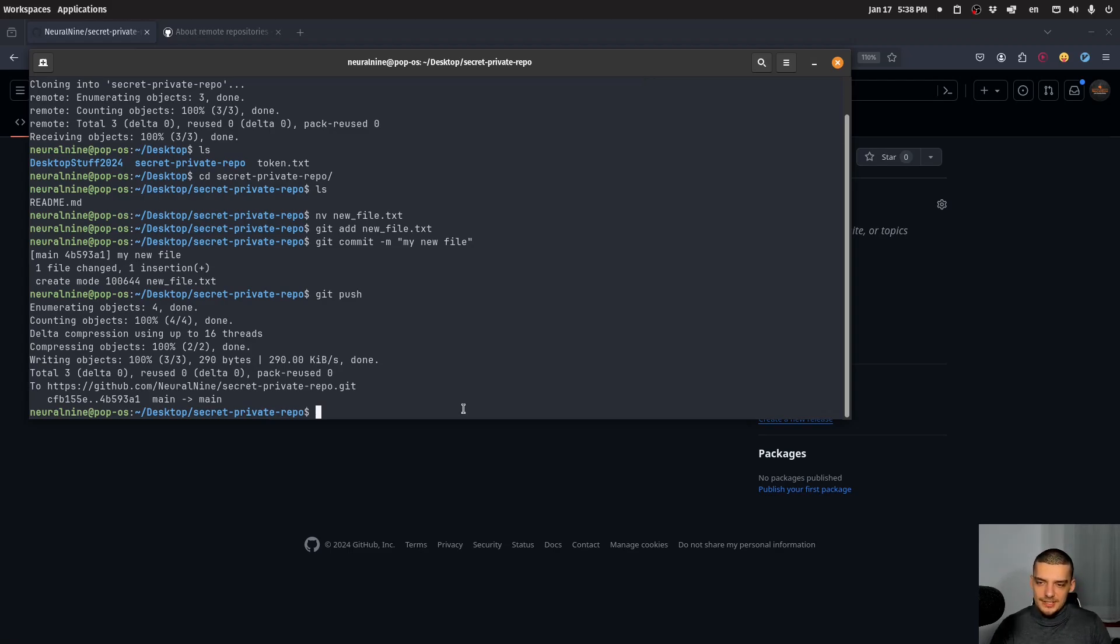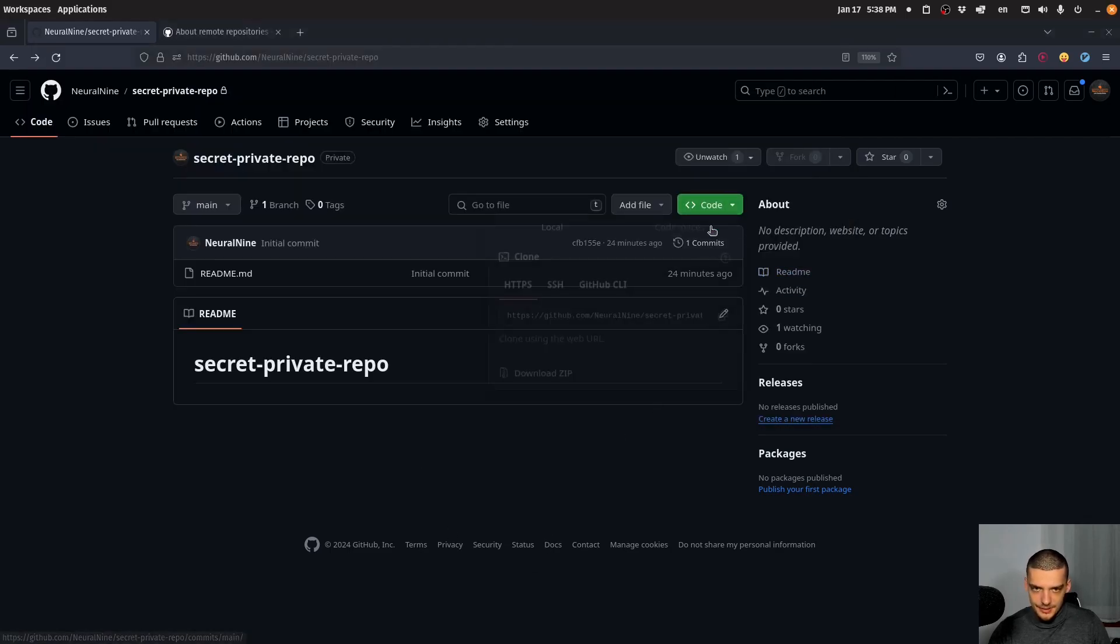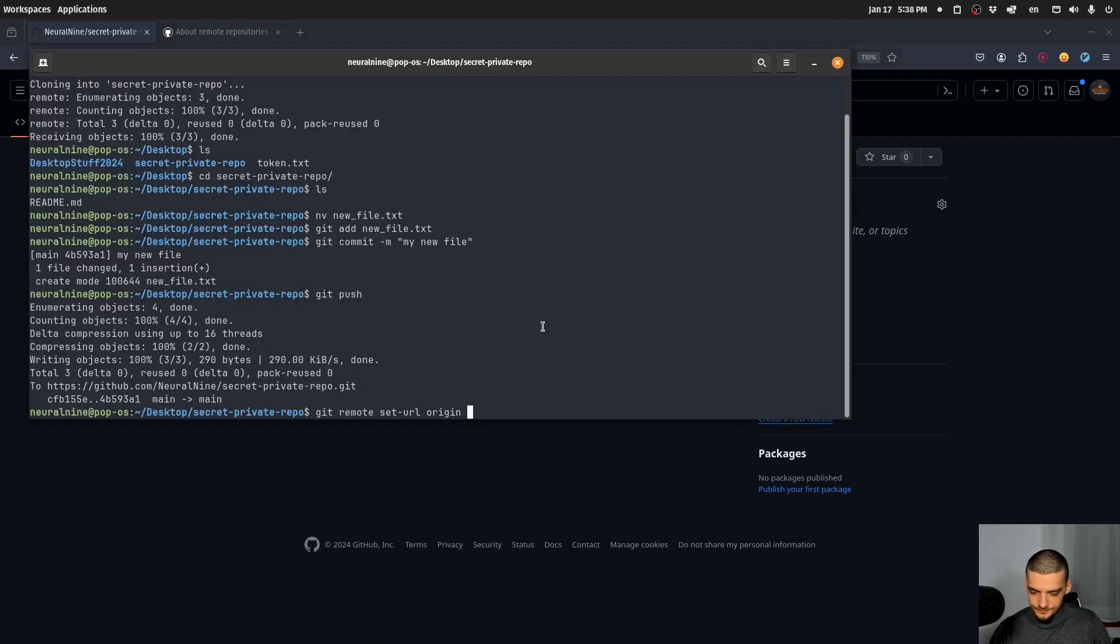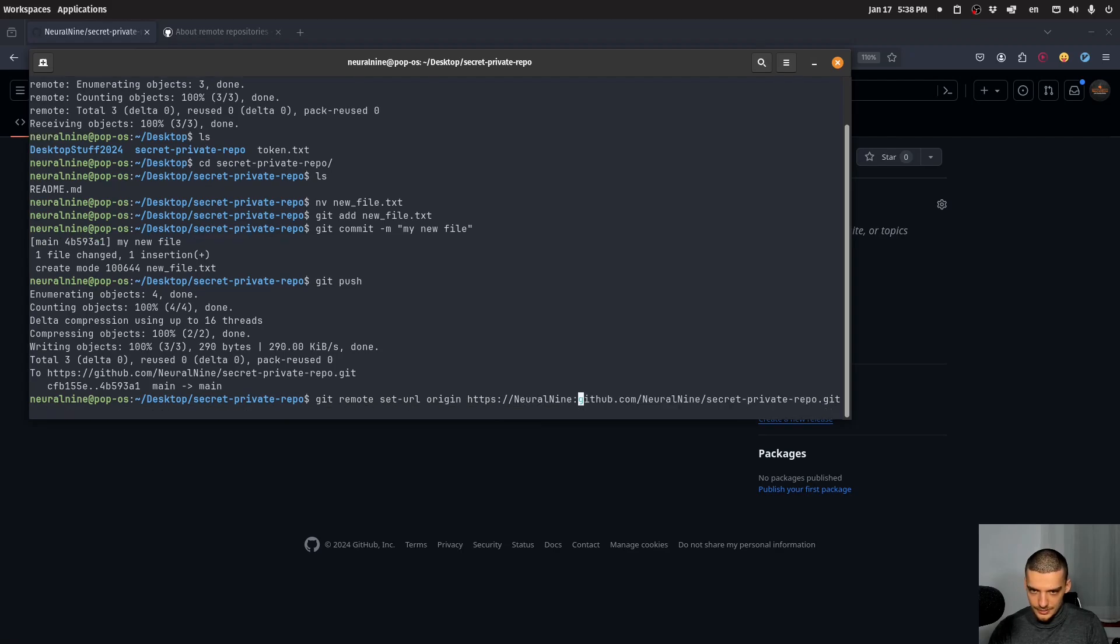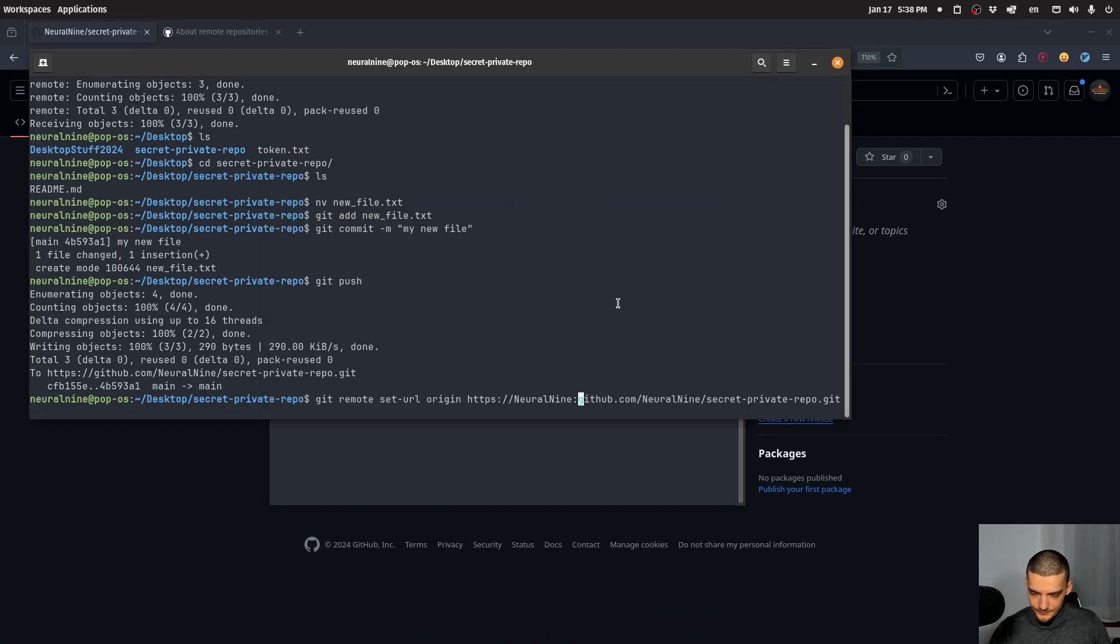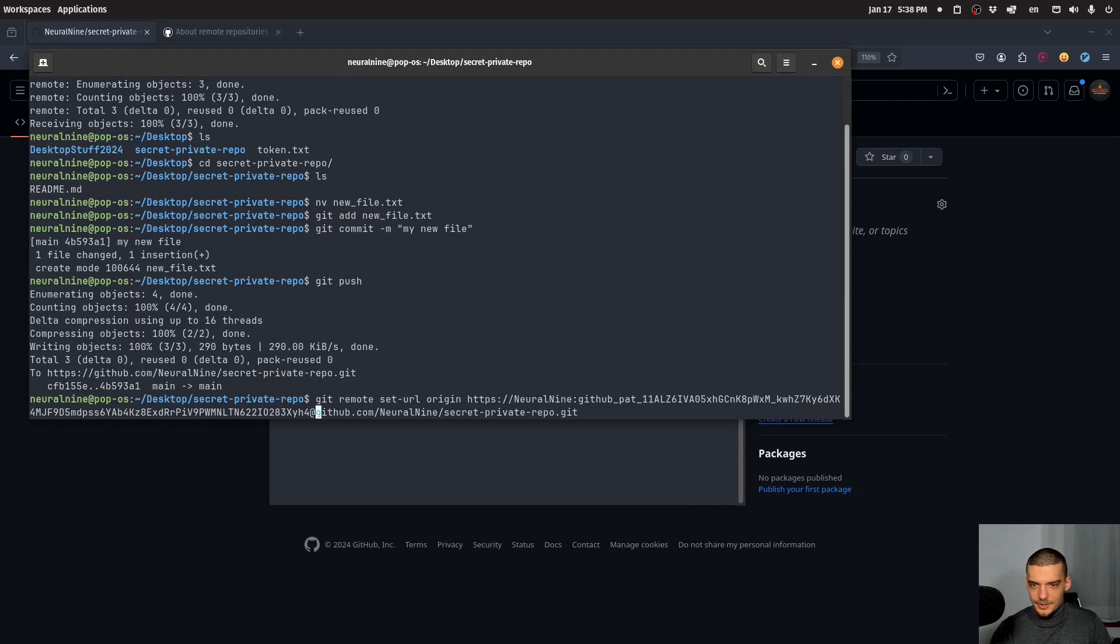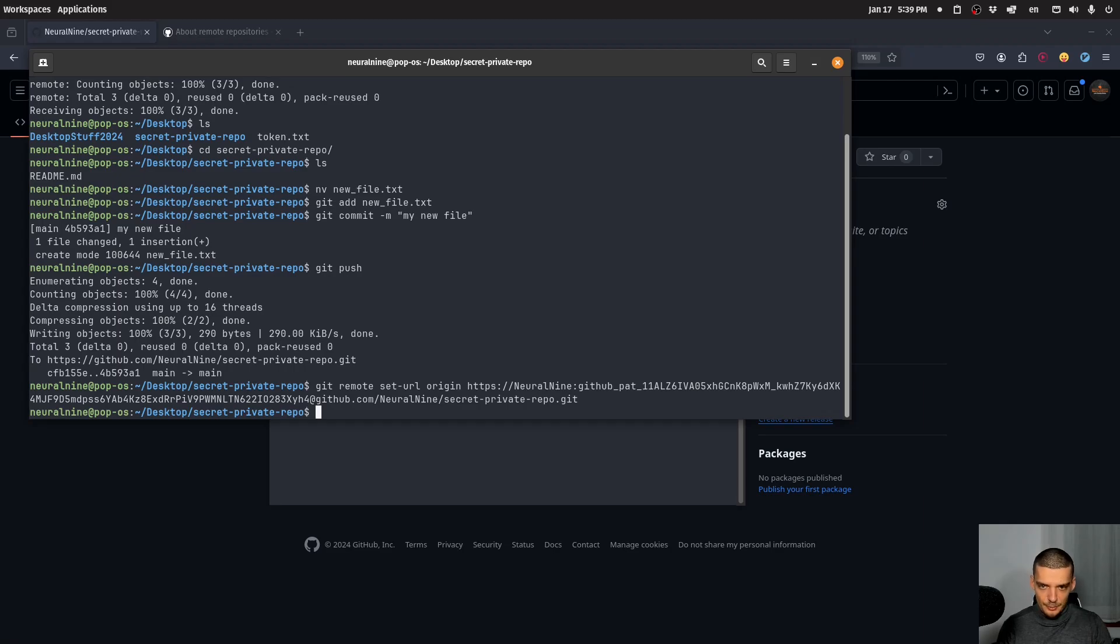Now in case you want to set this URL manually so that the repository knows that the token is part of the URL, you can do the following command: git remote set-url origin, and then basically the repository URL here with the token. So again, neuralnine colon, and then I need to copy the token again, like this, paste, and then at github.com. And this will then automatically be used when you push, when you pull, when you do anything. This token is part of the URL that you set for the remote. So you have the permissions because the token is part of the whole URL that you're using.